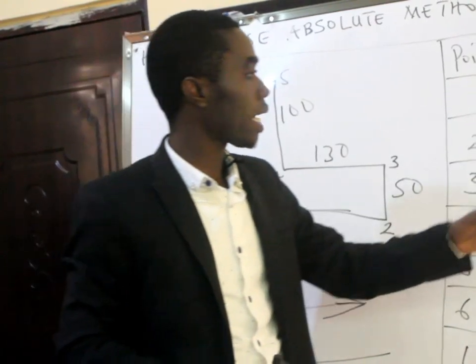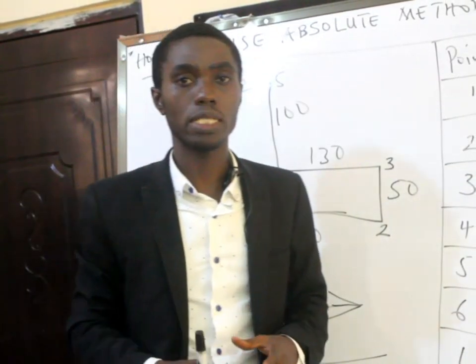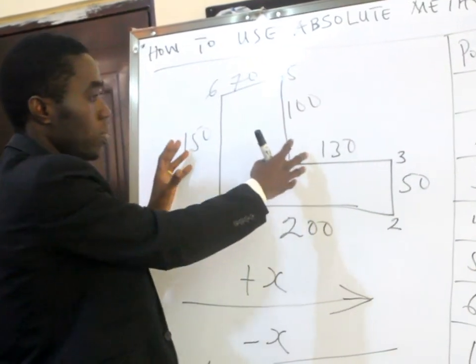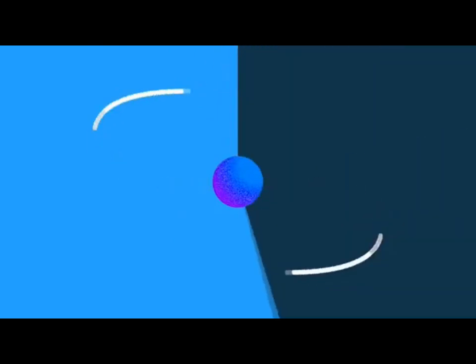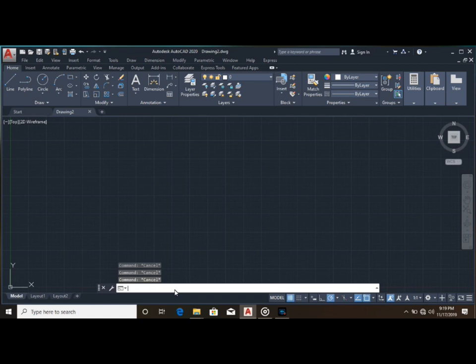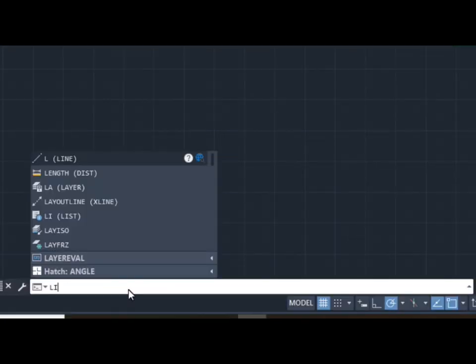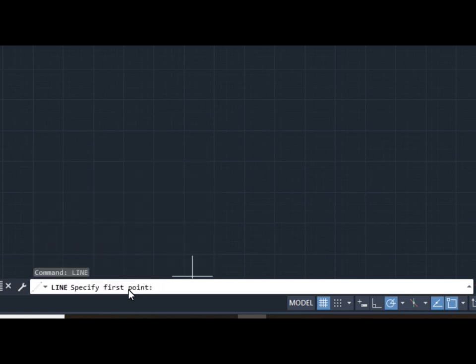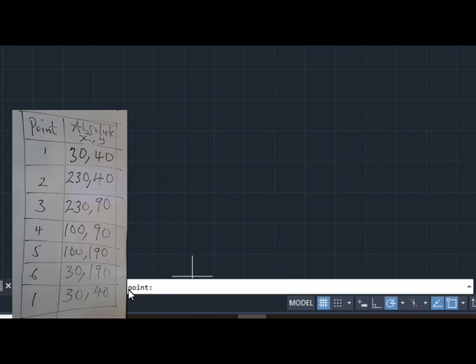Now let's see how you can use AutoCAD 2020 to input these coordinates to get the shape as you can see on the board. With AutoCAD launched, at the command prompt you first type LINE — L-I-N-E — and then press Enter. It will ask you to specify the first point. Your first point is point 1, that is 30, 40.